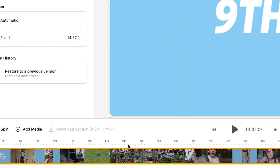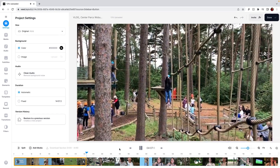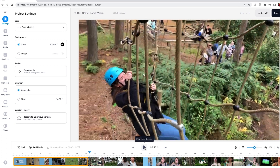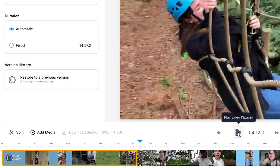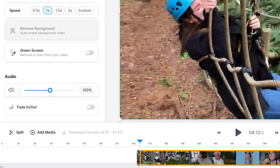Let's find the section of the video that we want to repurpose. We can easily cut this down by pressing the S button on our keyboard. Now find the end point and press S again. You can then delete the rest of the video by selecting the two clips and pressing the backspace button on your keyboard.